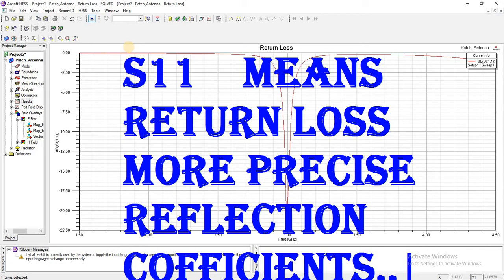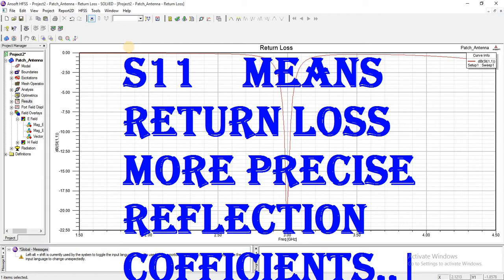The amount of signal that is reflected back we term as return loss. More precisely, we can say that we study the negative reflection coefficient when we study the input and output at the same port.